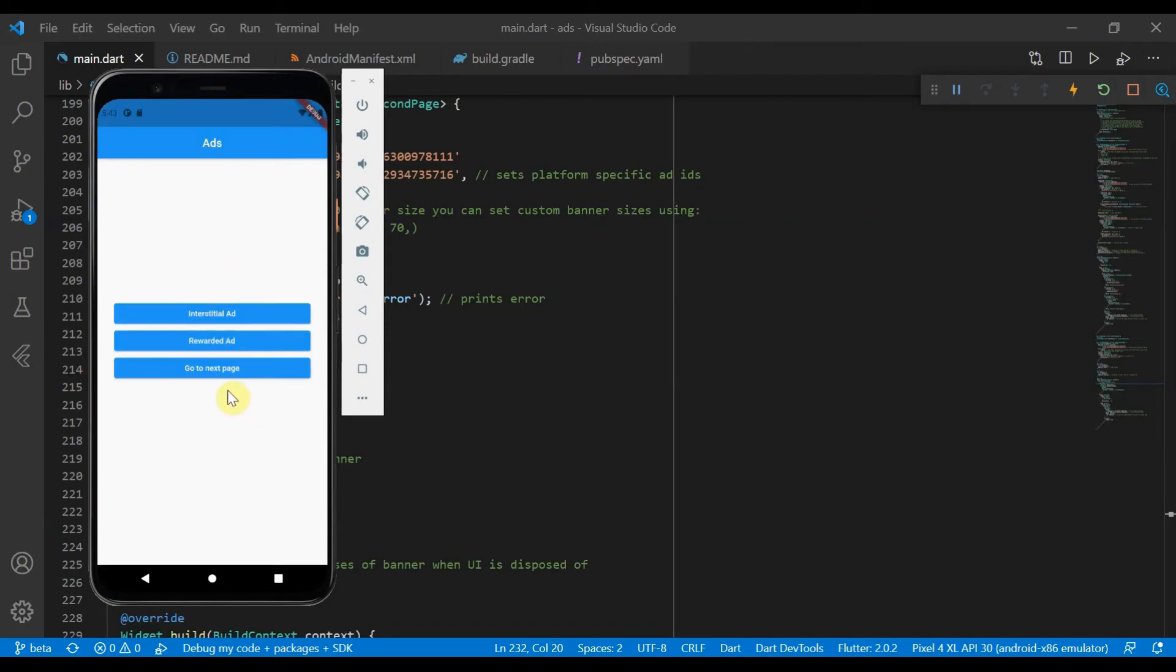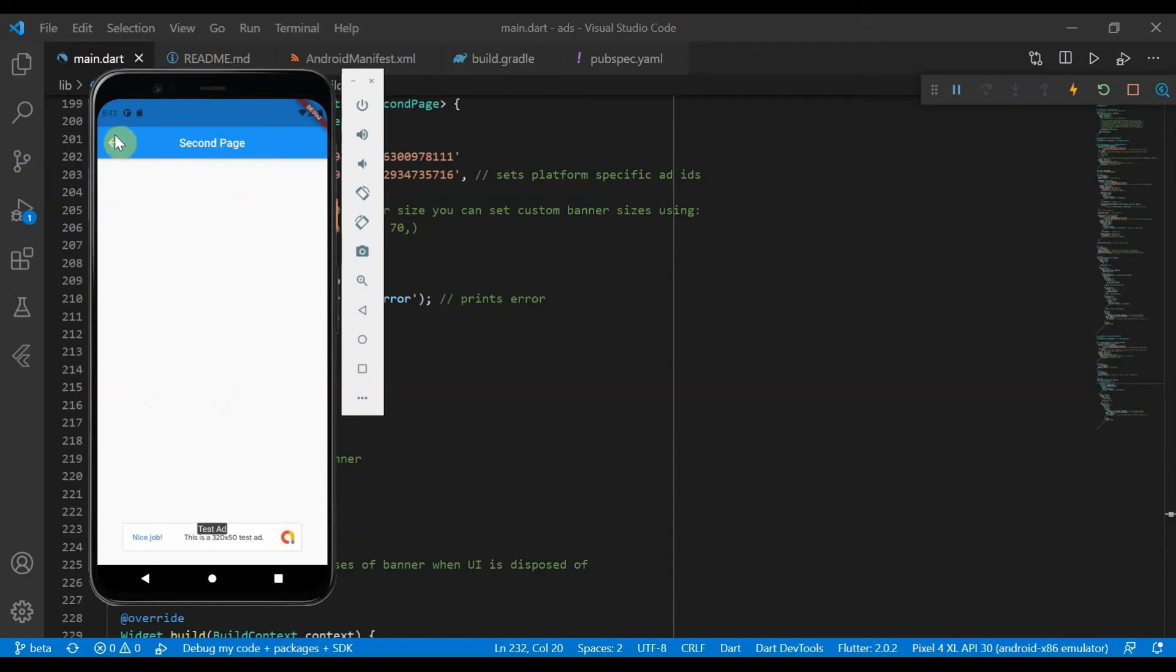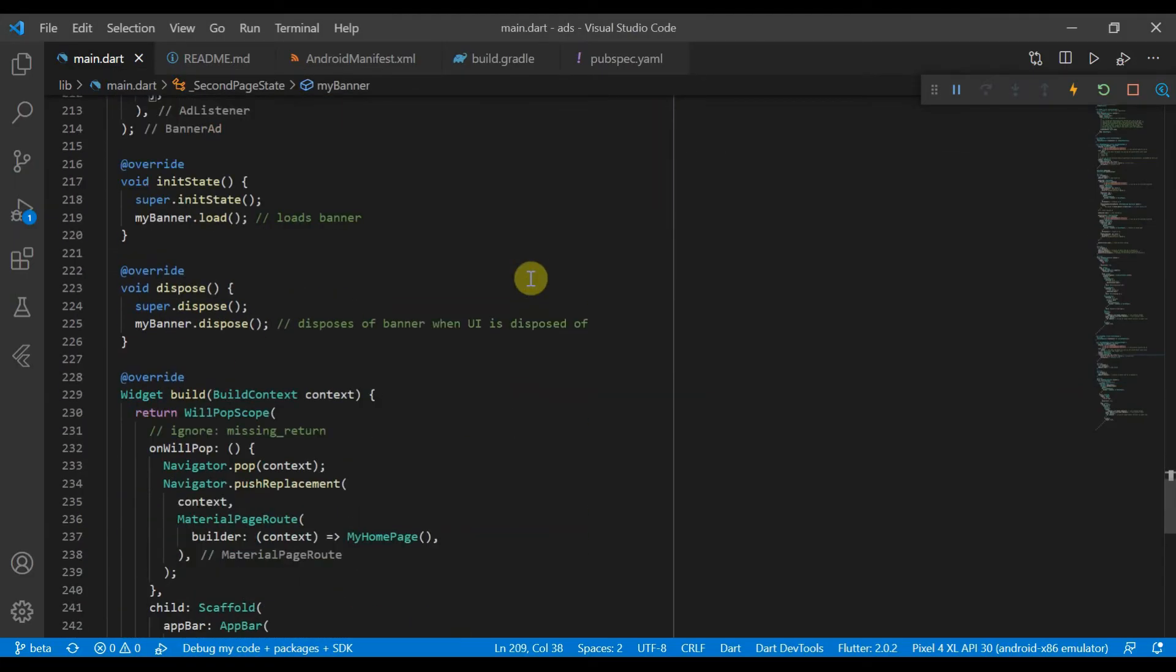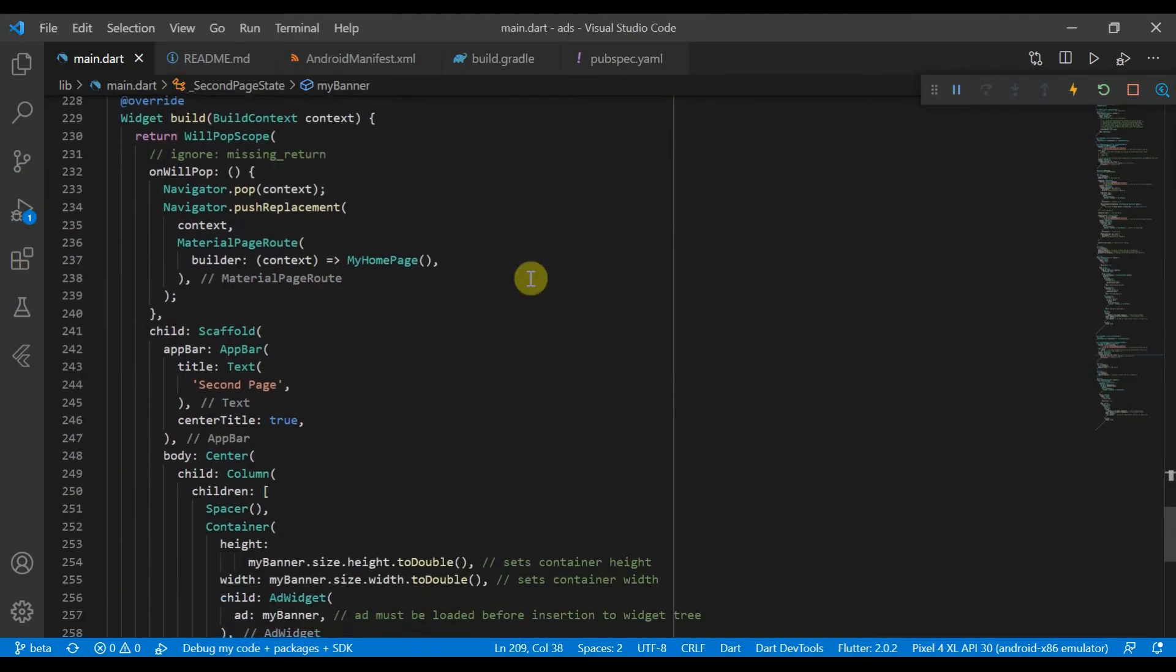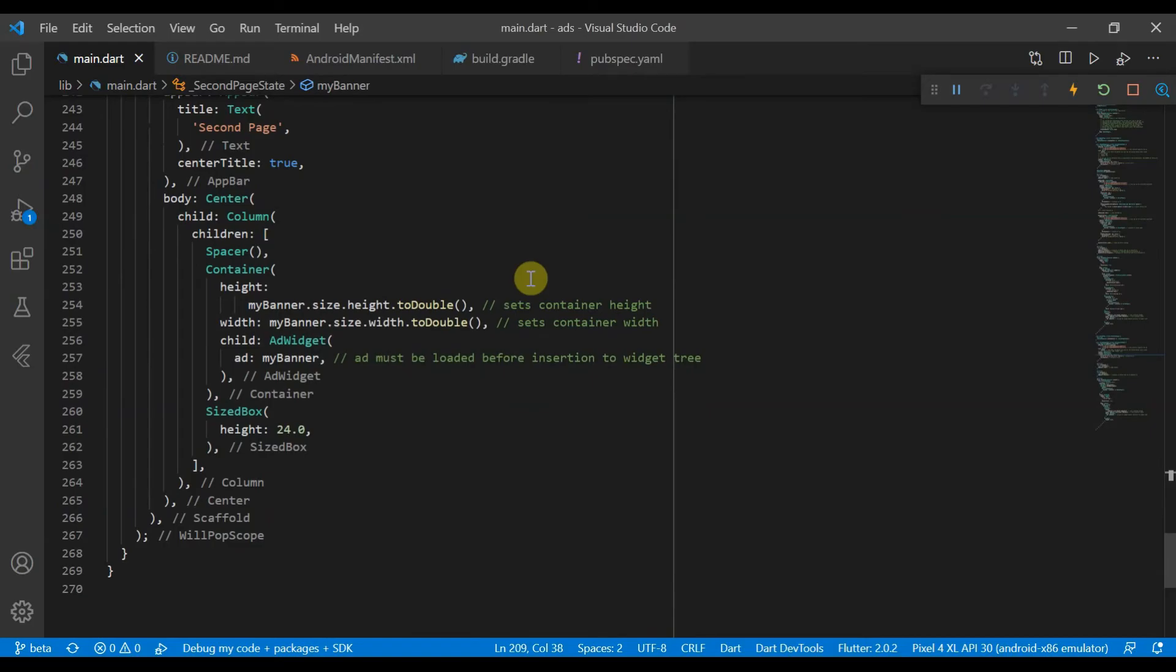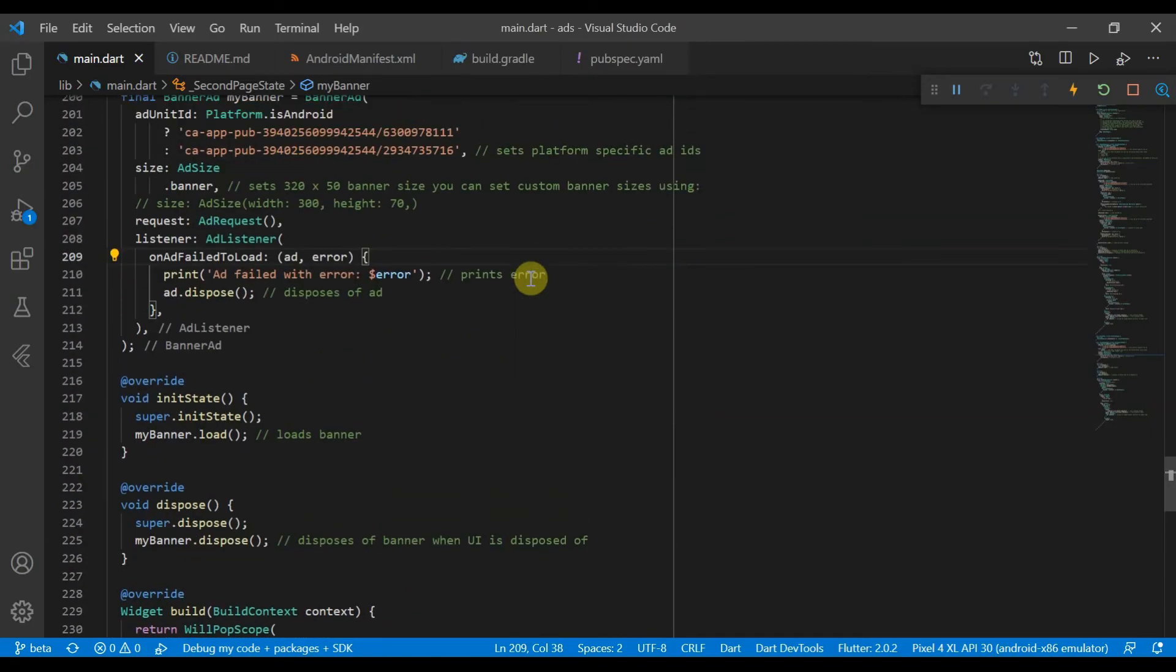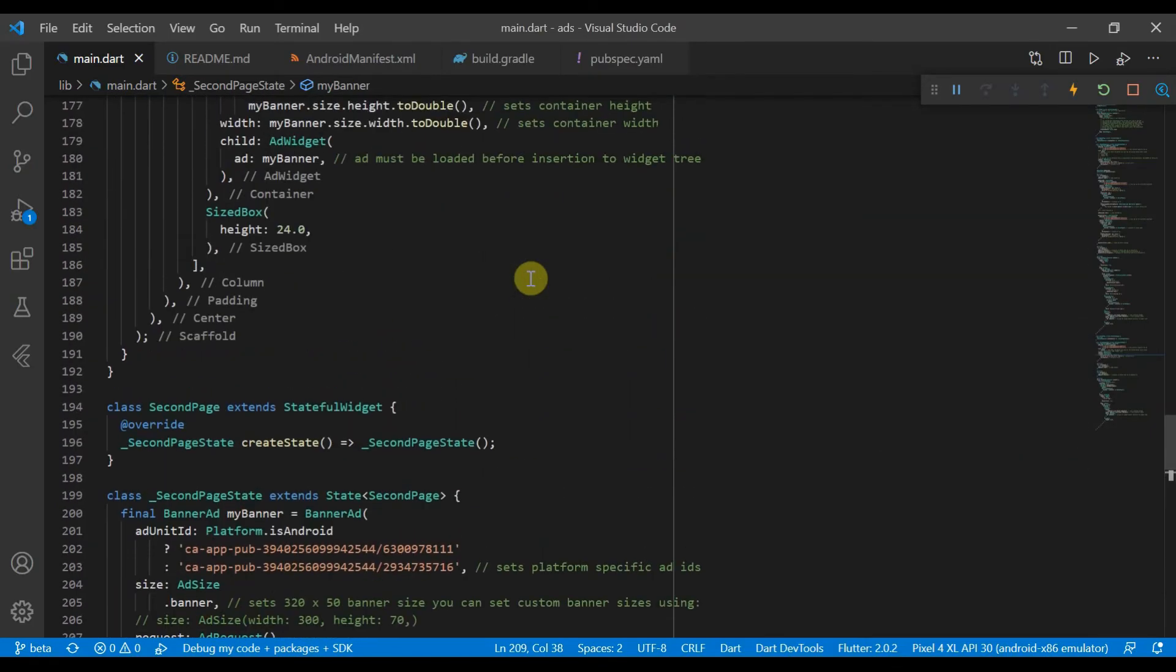So that is pretty much it for today, just going through some of the different widgets you can use.